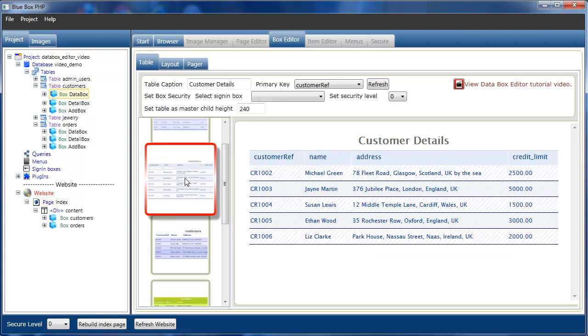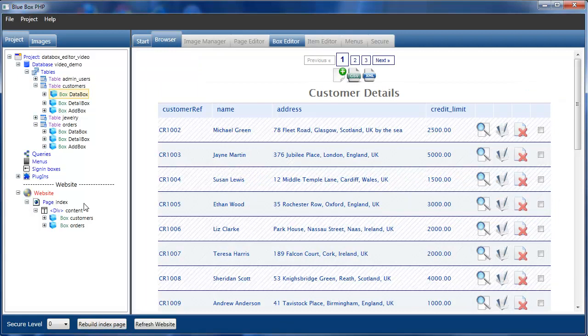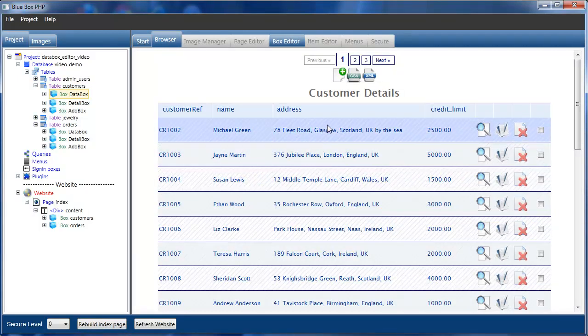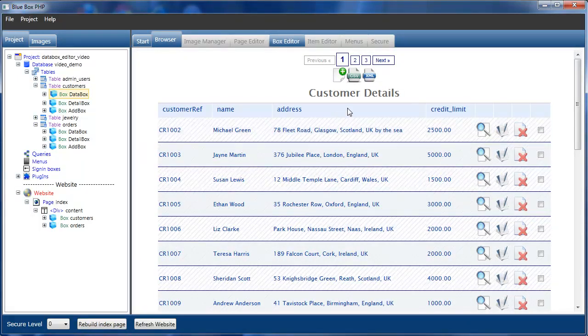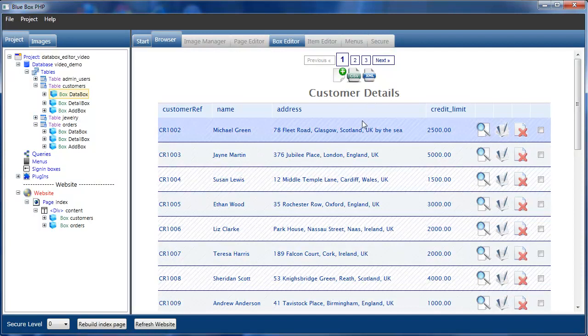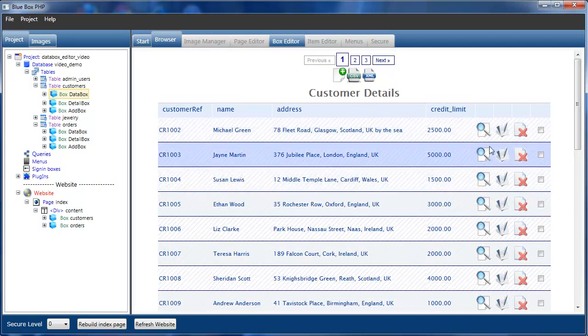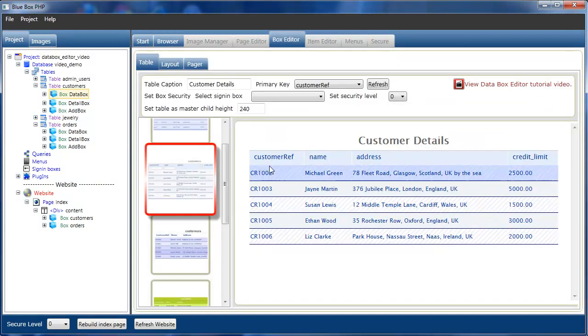If we now go down and rebuild the index page again, you'll see that all our changes have taken effect. Our customer details is now using the selected view that we have there.